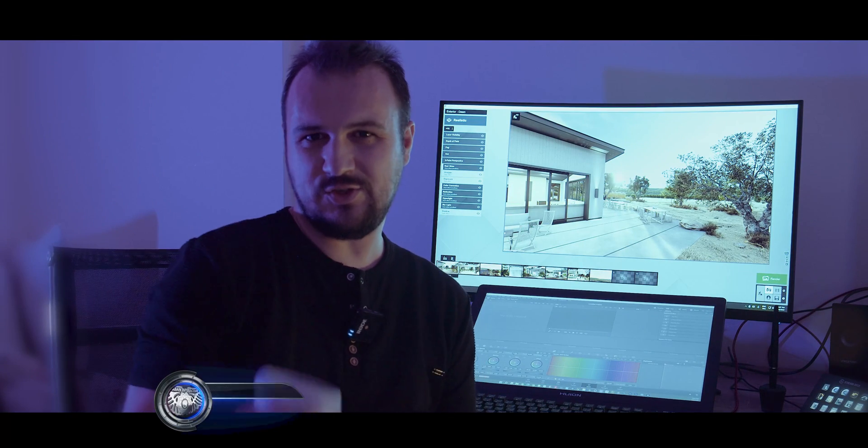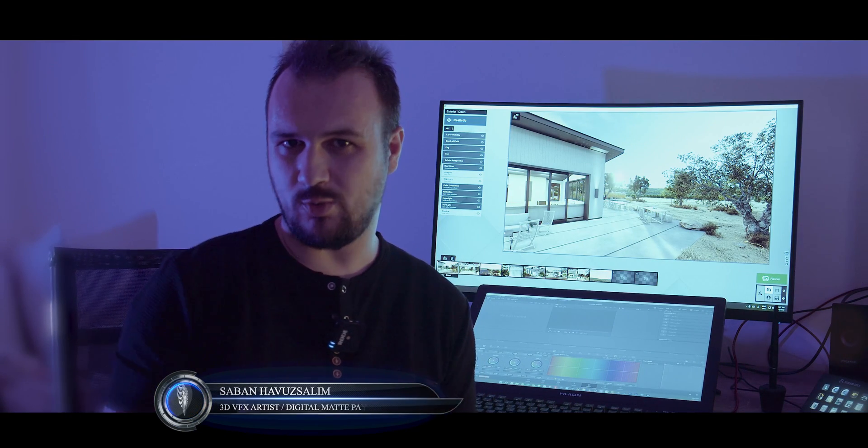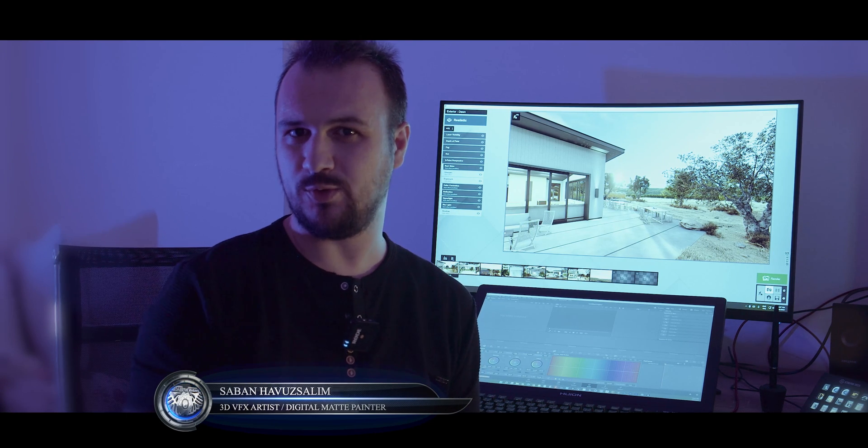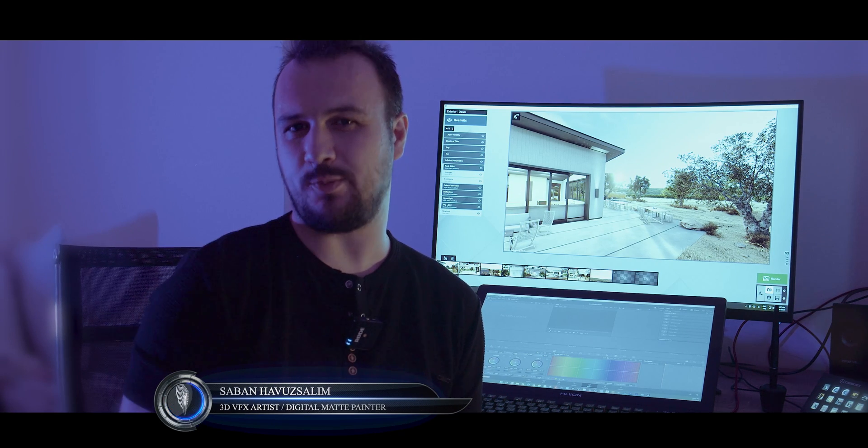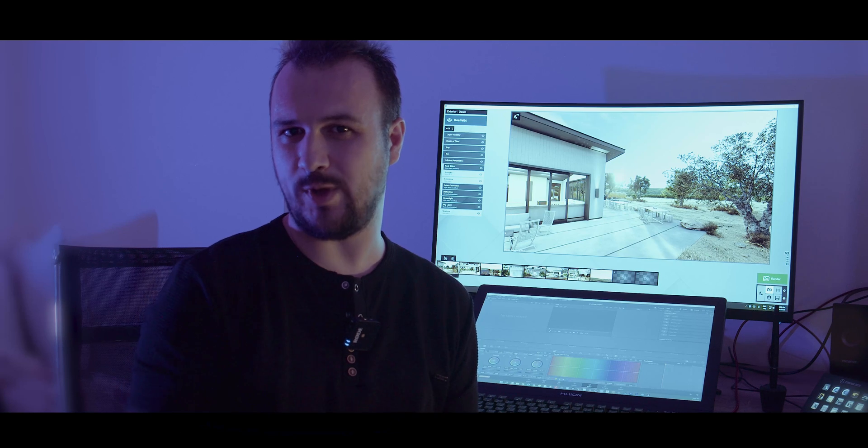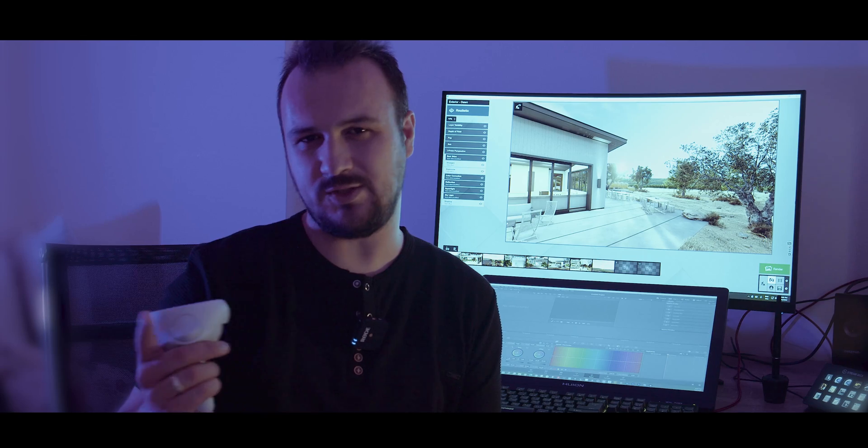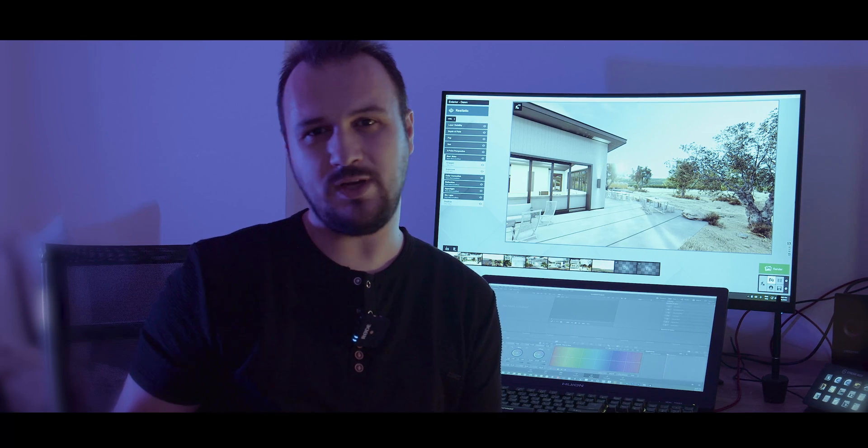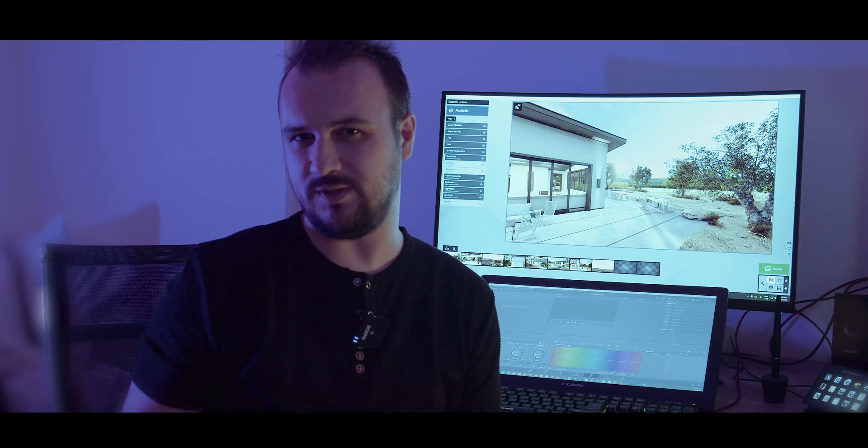What's up guys, this is Shaban and you are watching Shaban Interactive channel. Today I'm going to show you how to view your 3D stereoscopic cubemap images by using Oculus Quest 2. Please follow my instructions and you will be able to use your 3D stereoscopic cubemaps in very high quality with this headset.